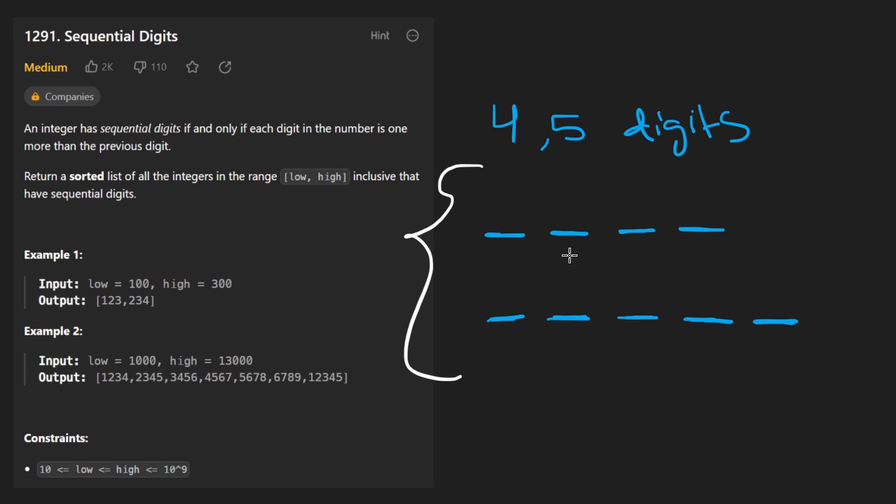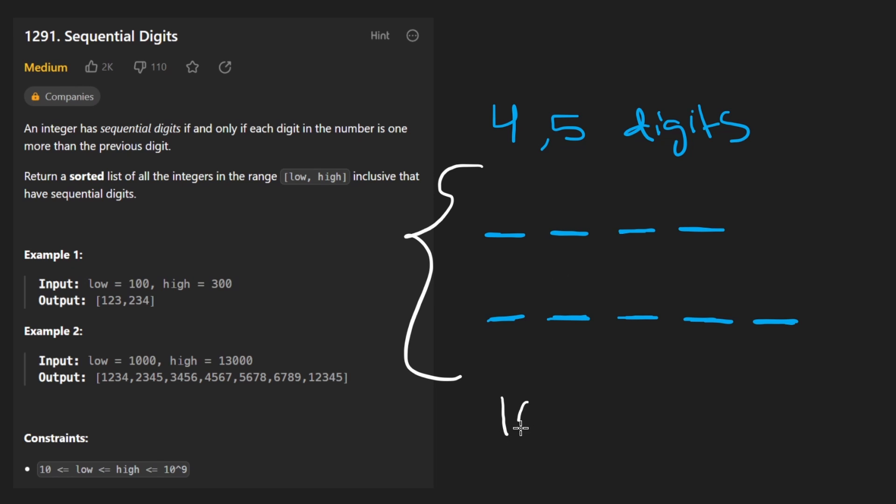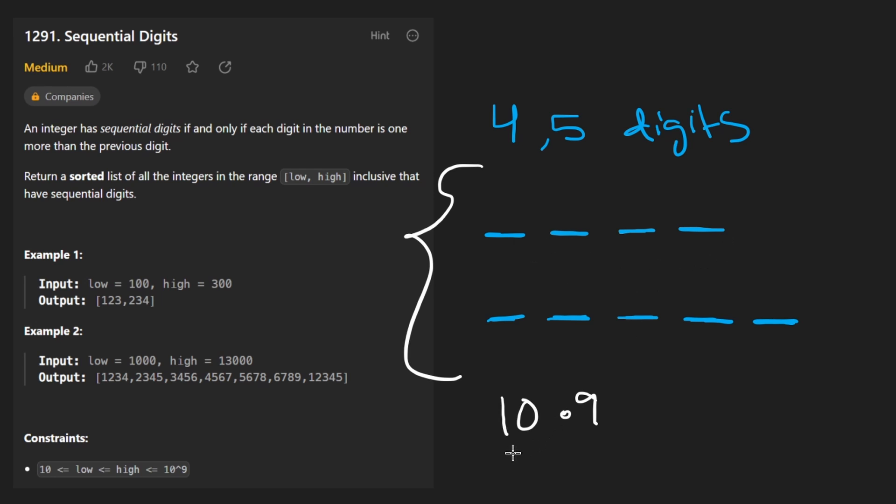You can kind of tell that the number of digits isn't going to be more than 10. So let's say we have 10 possibilities. Like we have to consider it for the number with three digits, four digits, five digits, all the way up until 10. For each of those, the starting value can be one through nine. So then that's going to be a multiplied by nine. And then to actually generate the number itself, let's say that's going to be in the worst case, 10.